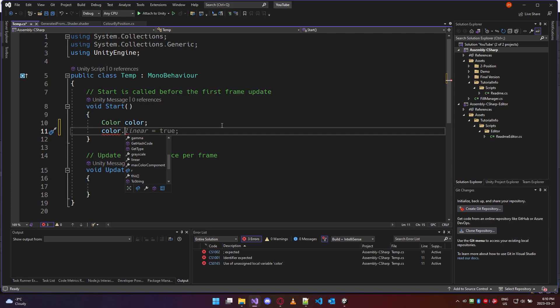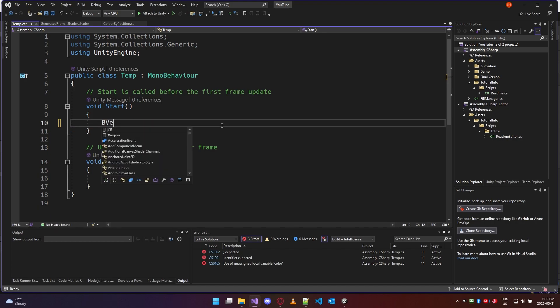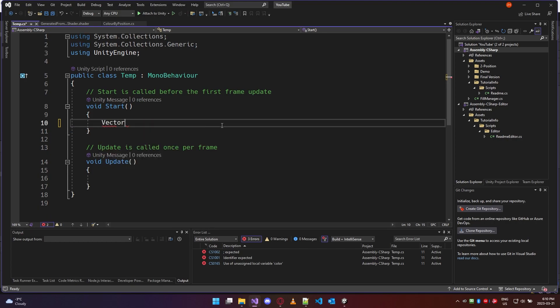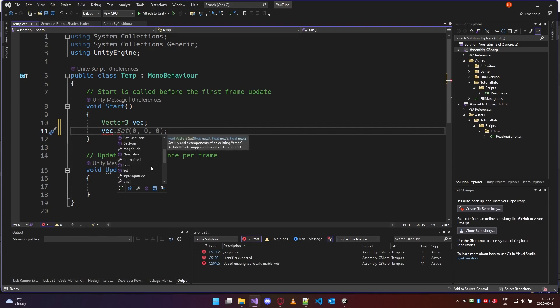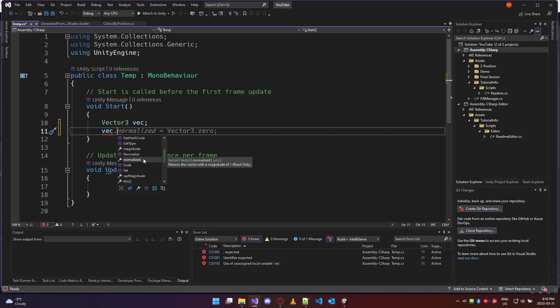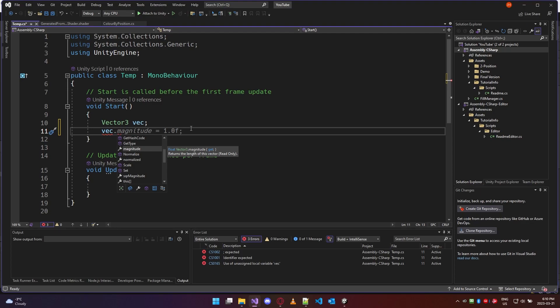These all offer additional functionality related to what you would do with color, nothing to do with a 1-by-3 vector. Similarly, if we look at Vector3, we have options such as finding the normalized vector or calculating the magnitude — ideas that don't relate to colors, despite colors having three or four float components, similar to a vector.